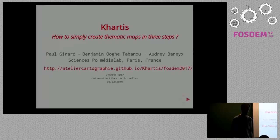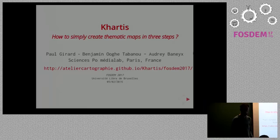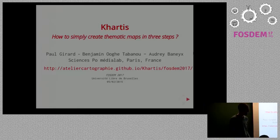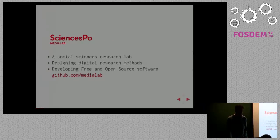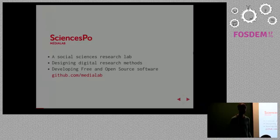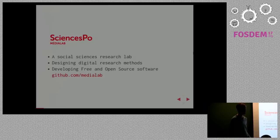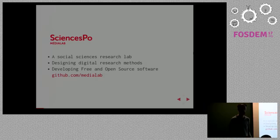I am Paul Girard from Medialab Research Lab in Paris from Sciences Po. I'm presenting work that colleagues worked more than me on, Benjamin and Audrey who couldn't come today. Our lab is a social sciences research lab in which we try to design what we call digital research methods, giving researchers in social sciences new ways to do research through different digital tools. Because we believe in open science, everything we do are free and open source software. You can check out our GitHub accounts where we have many more projects.